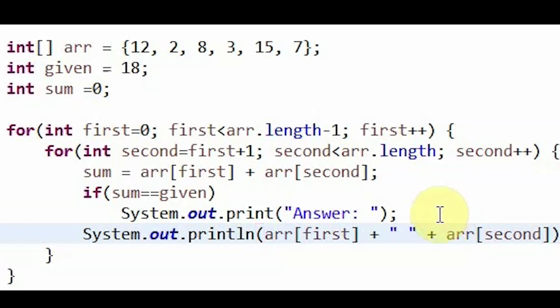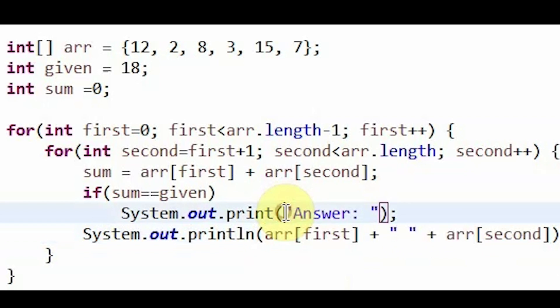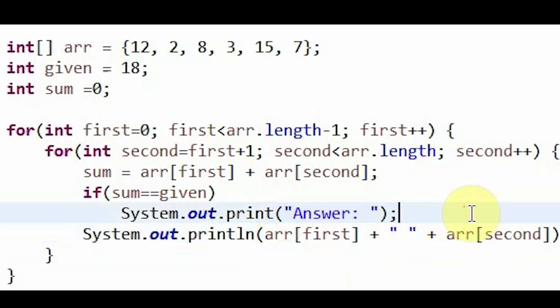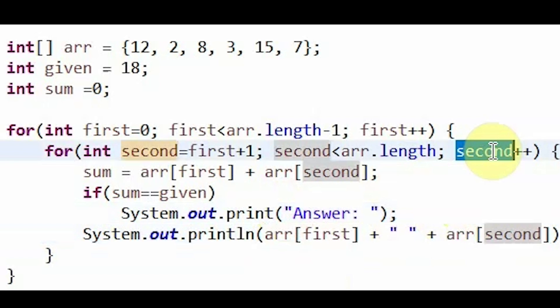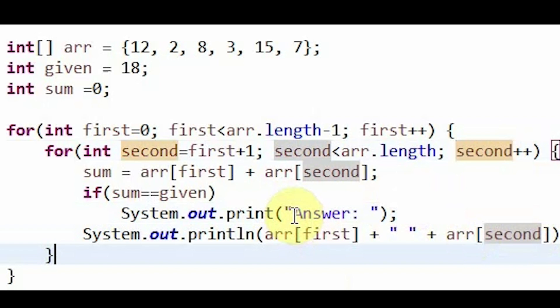So in the real interview, what we would probably do is just put this directly in the if statement. However, for this example, I want to demonstrate what's going on behind the scenes of the code. So that's why I'm printing out every single pair, but still making it clear which one of the pairs is our answer.